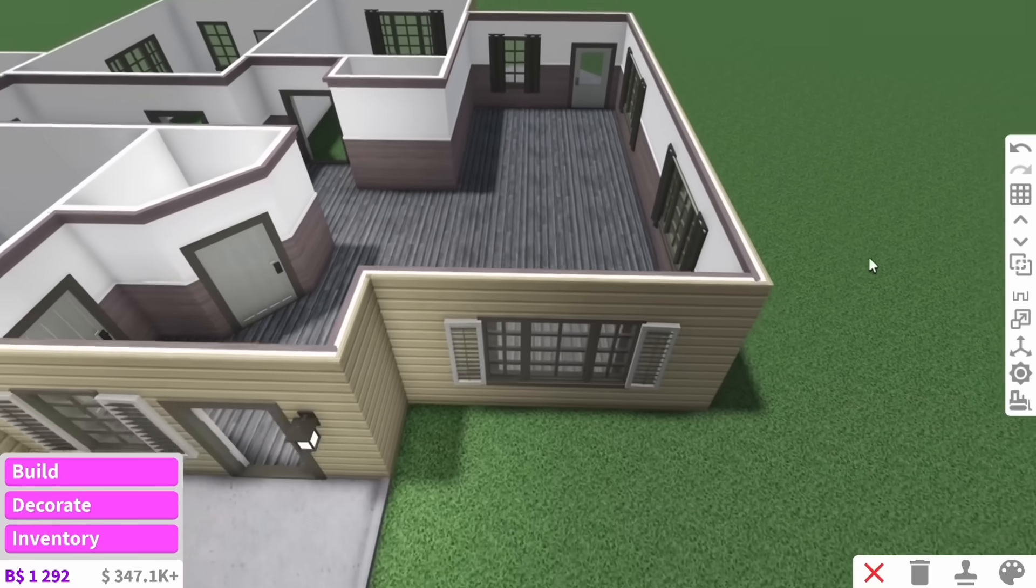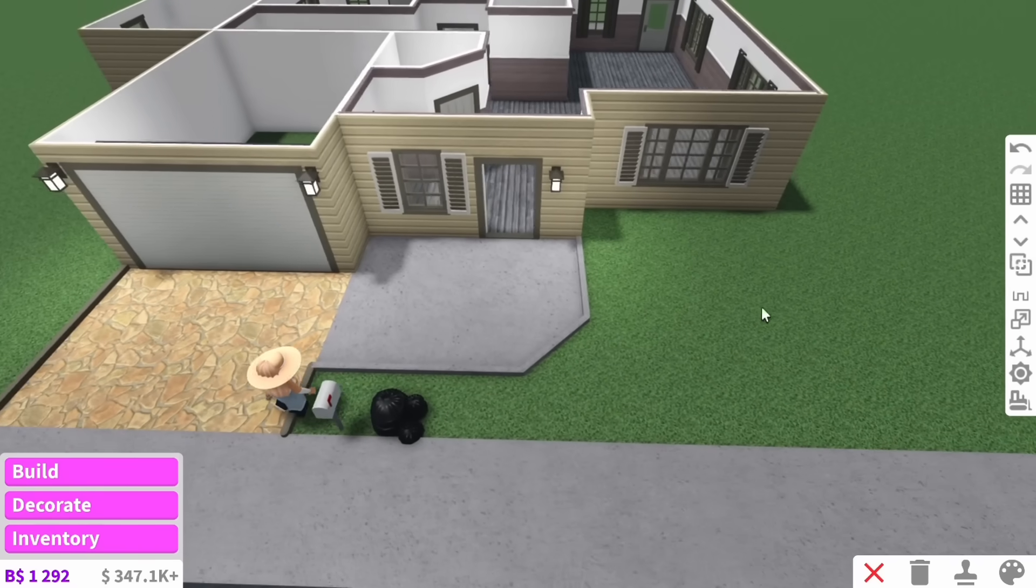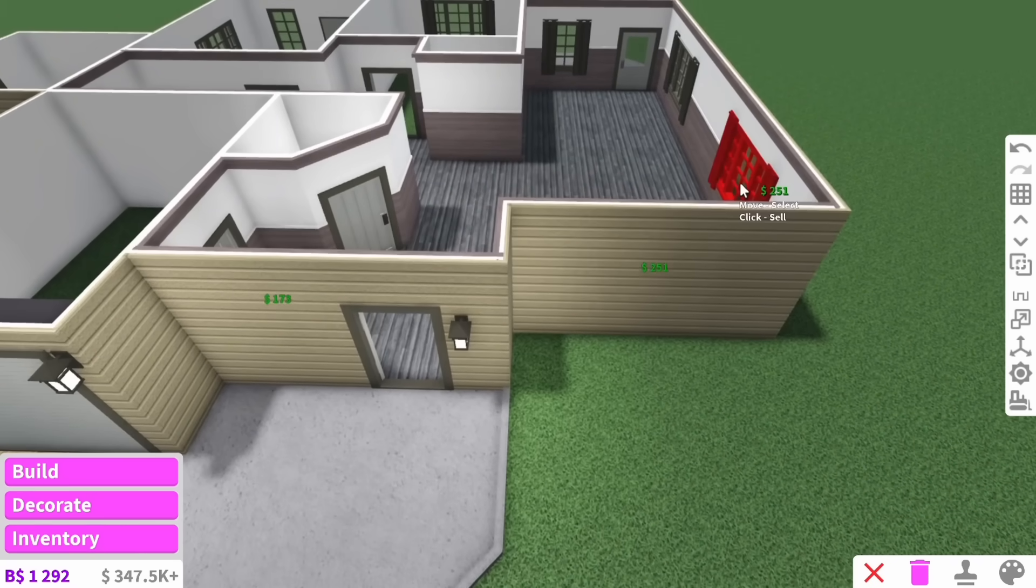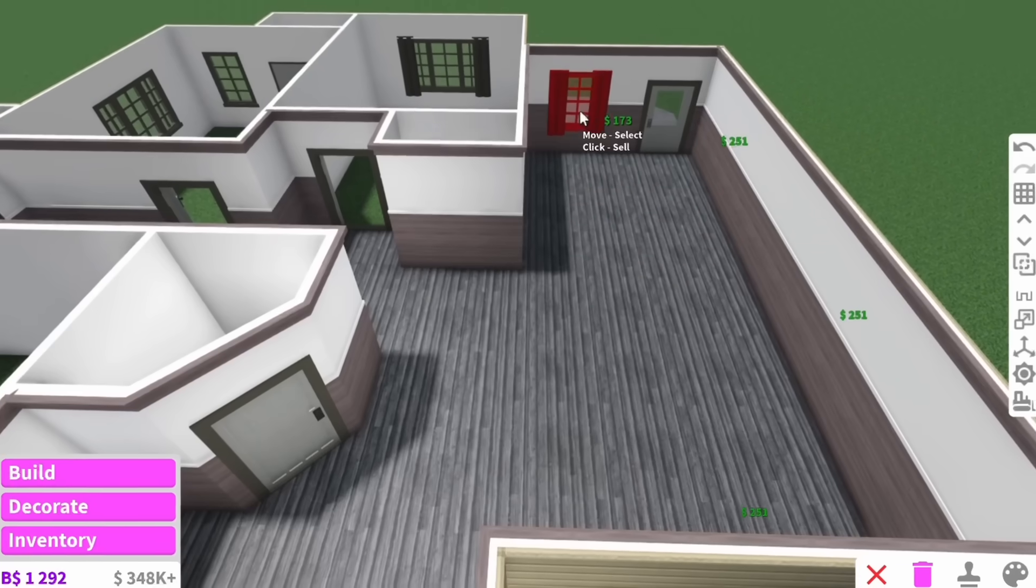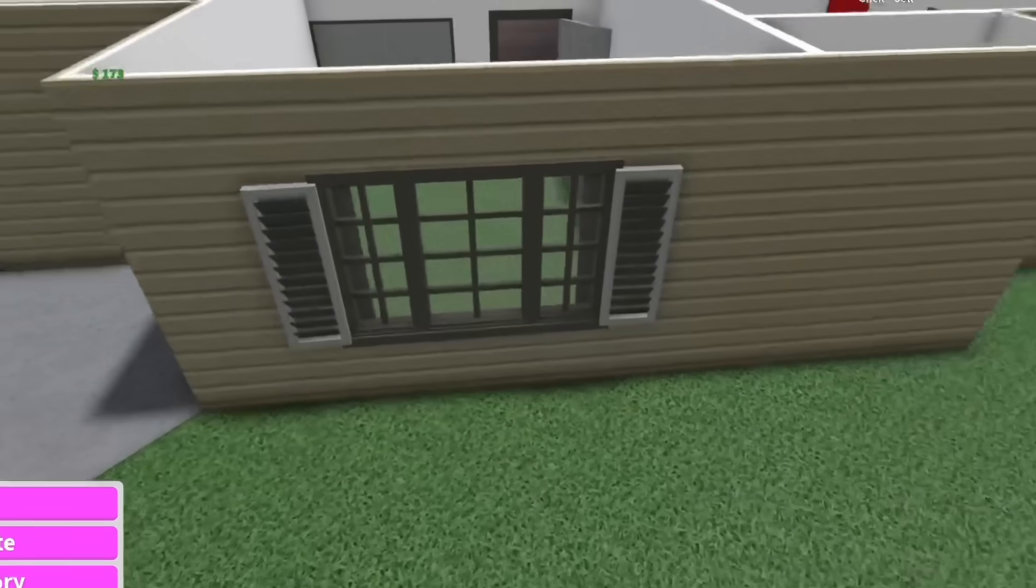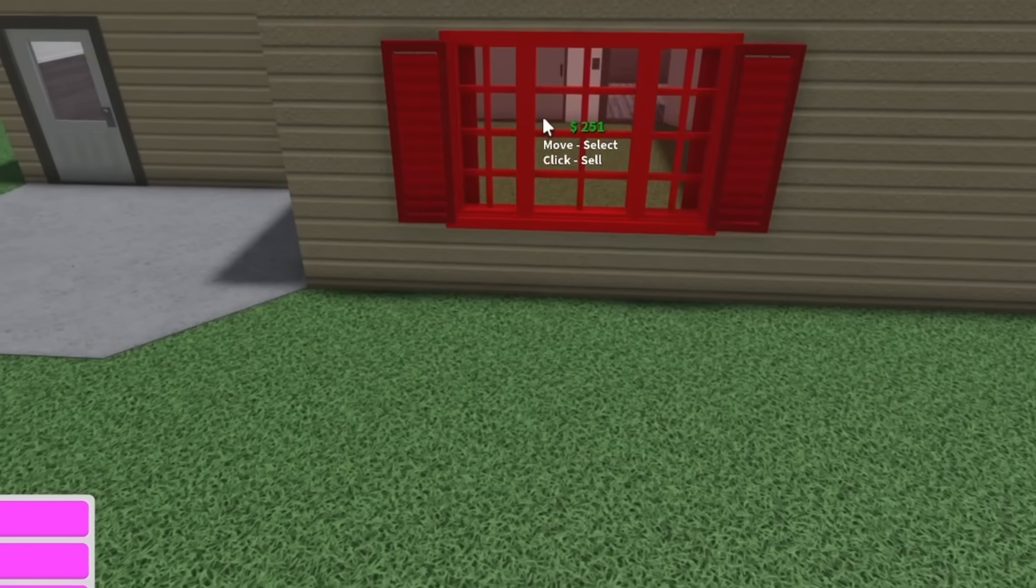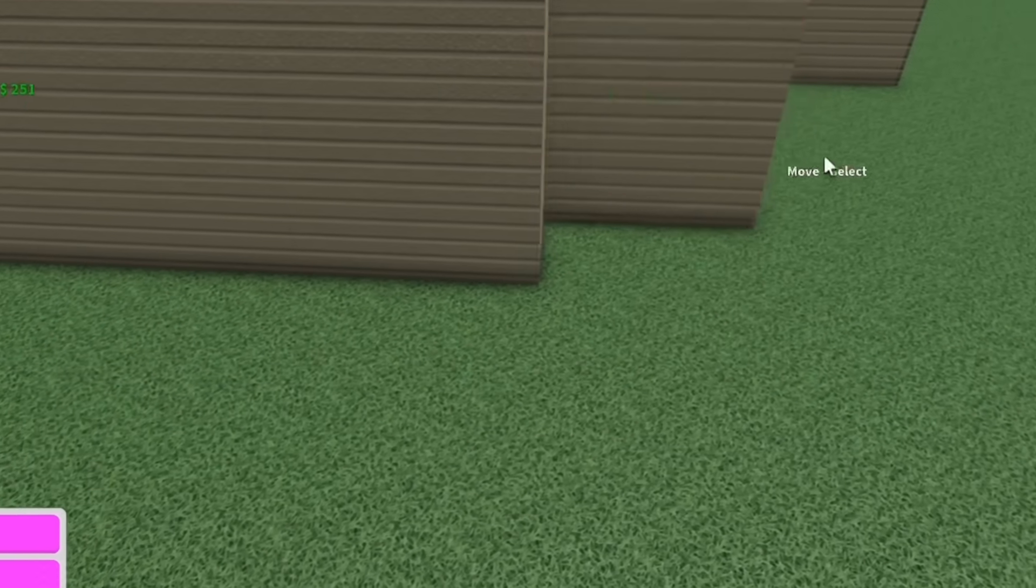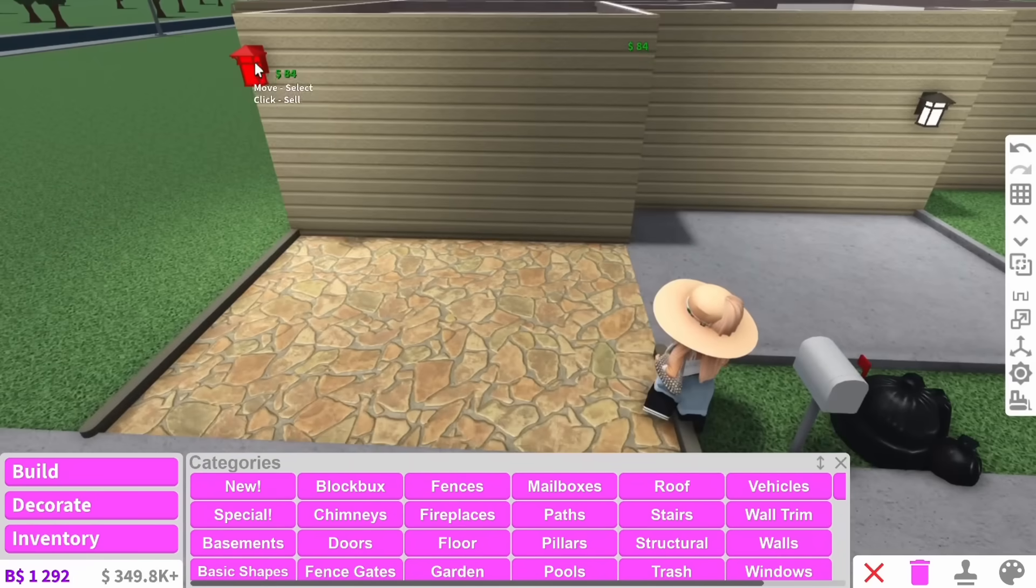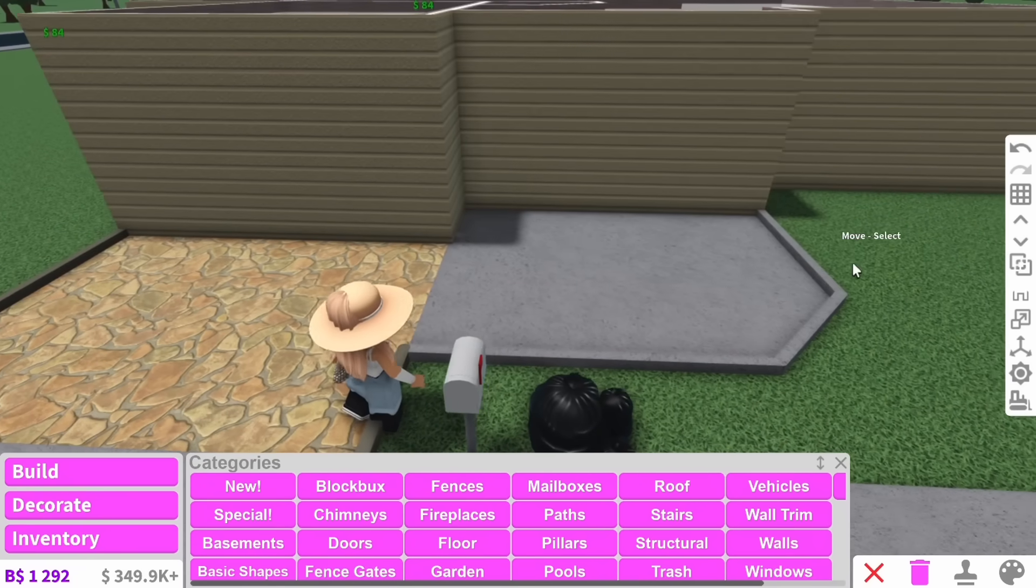Before we go too far inside, we definitely need to fix the outside. Goodbye windows. Although I will say these windows are probably the nicest ones on any starter house. And as cute as these lanterns are, they also need to go.